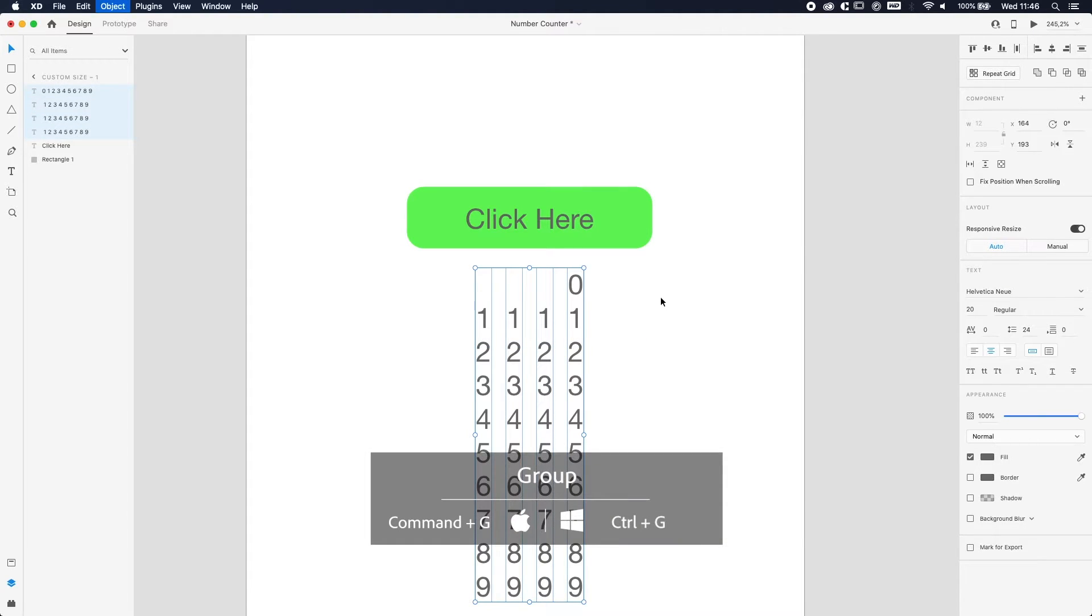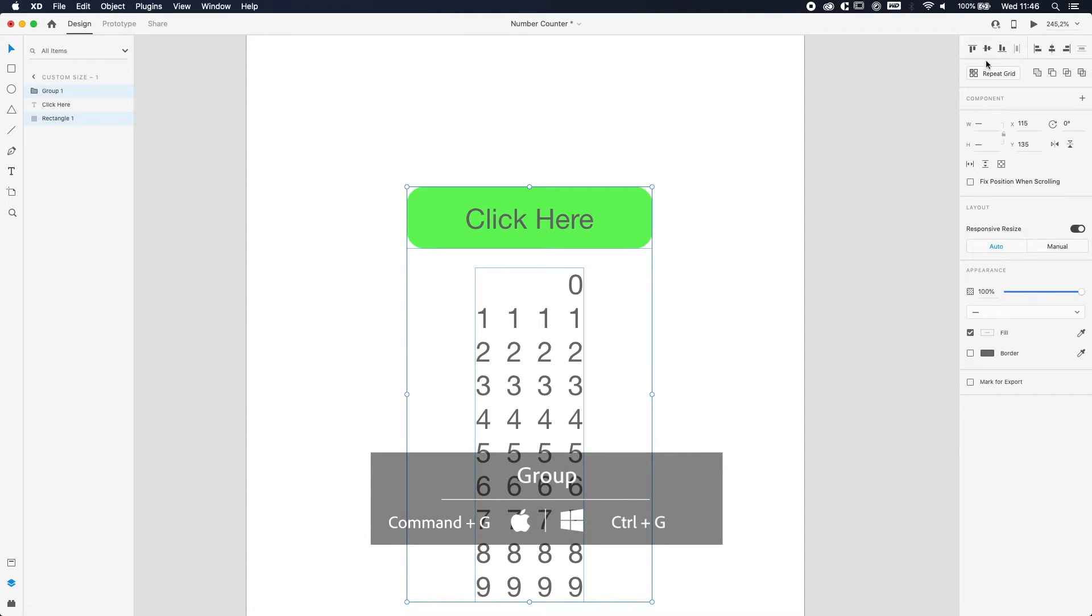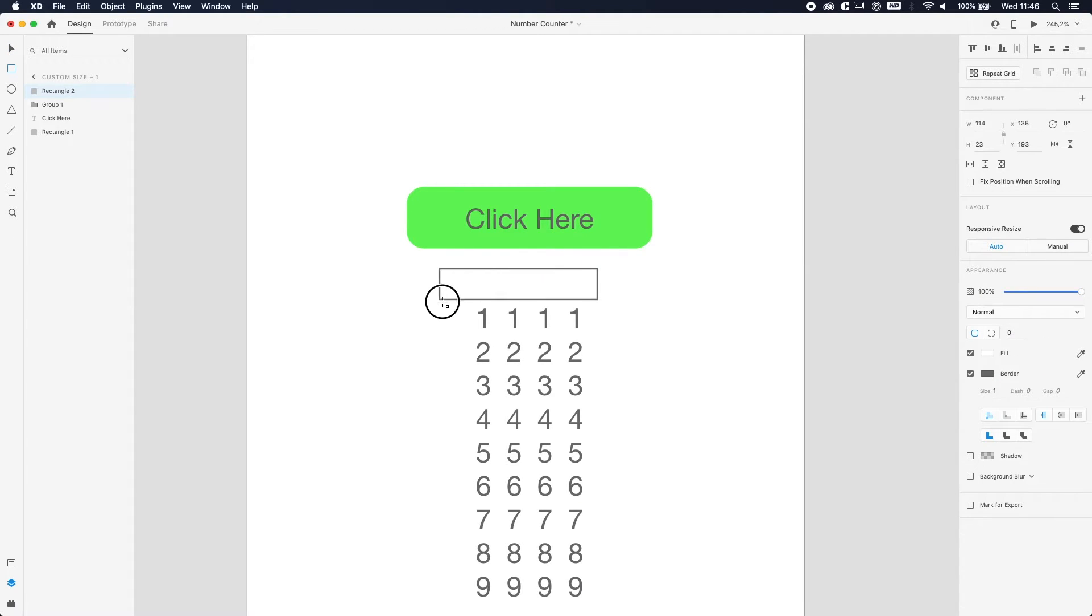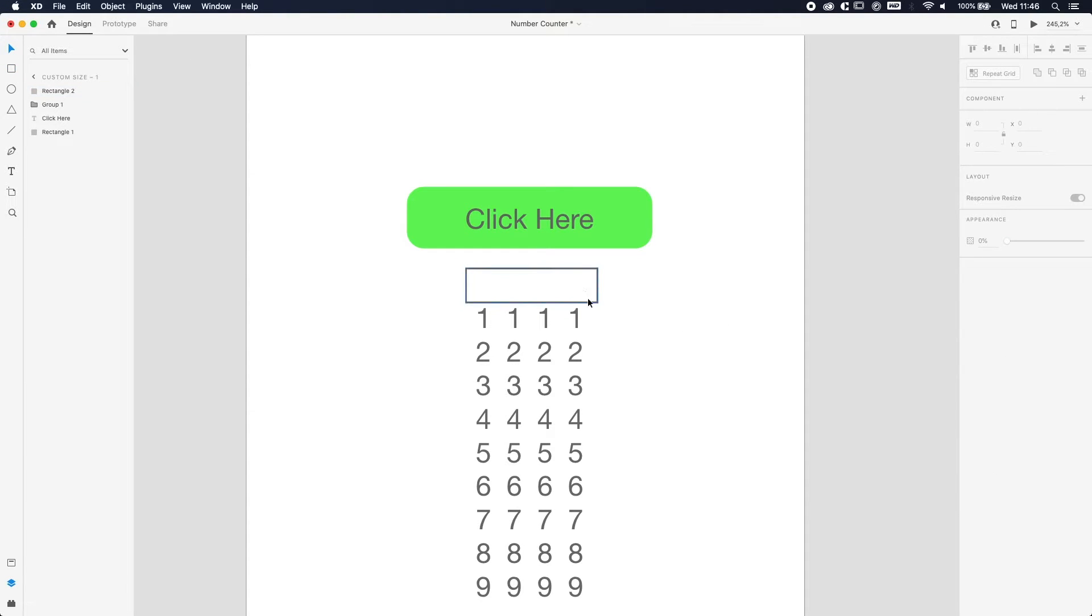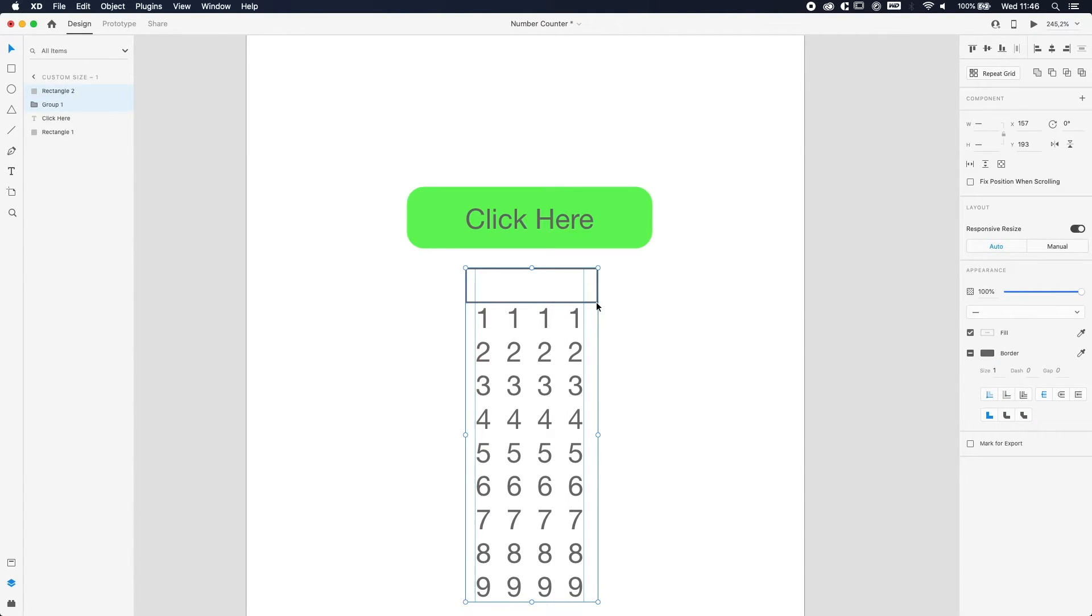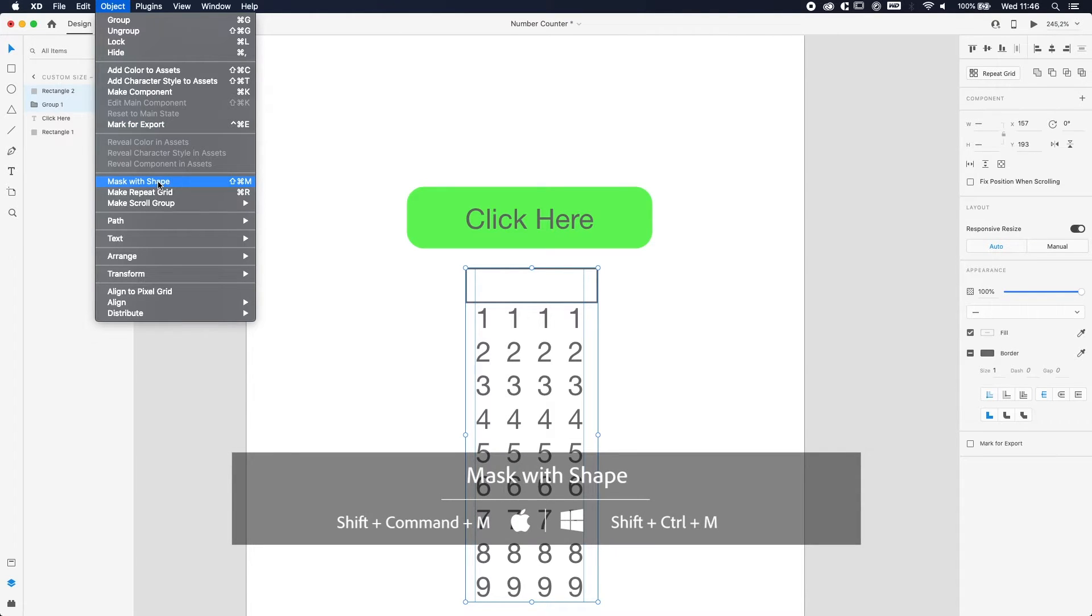Now we're going to group it with command or control G. Make sure it's aligned in the middle. The next step will be to make a rectangle with a mask. So we're going to make a rectangle over here which is going to function as a mask. We're going to select our group with all the numbers and the rectangle. We're going to make a mask out of it. You've got two options - go to Object and Mask with Shape, or press shift command or control M.